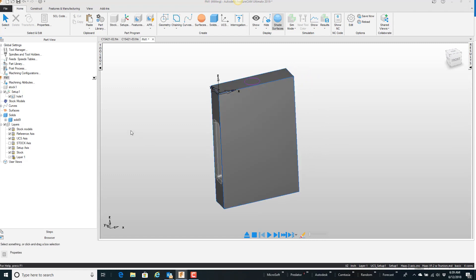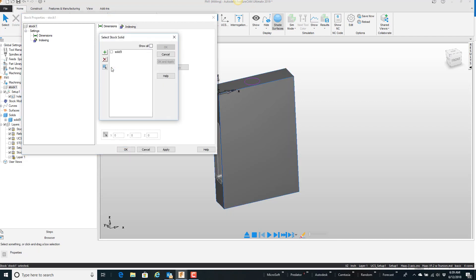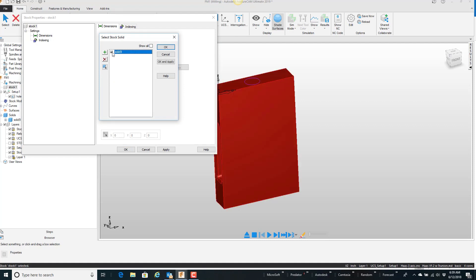The first thing I'm going to do, and we saw this in earlier videos, but I'm going to go to my stock and tell it that we have a user-defined piece of stock, stock solid, and I'm going to actually pick this solid model as my stock.